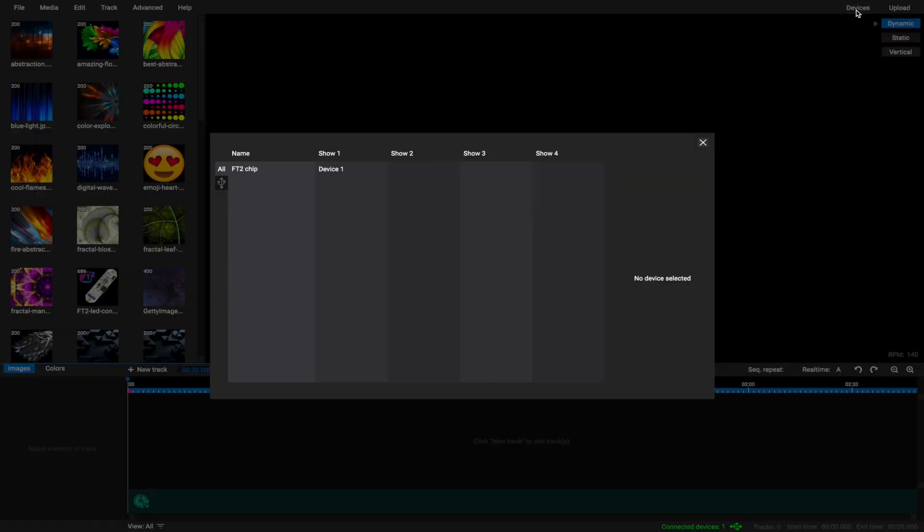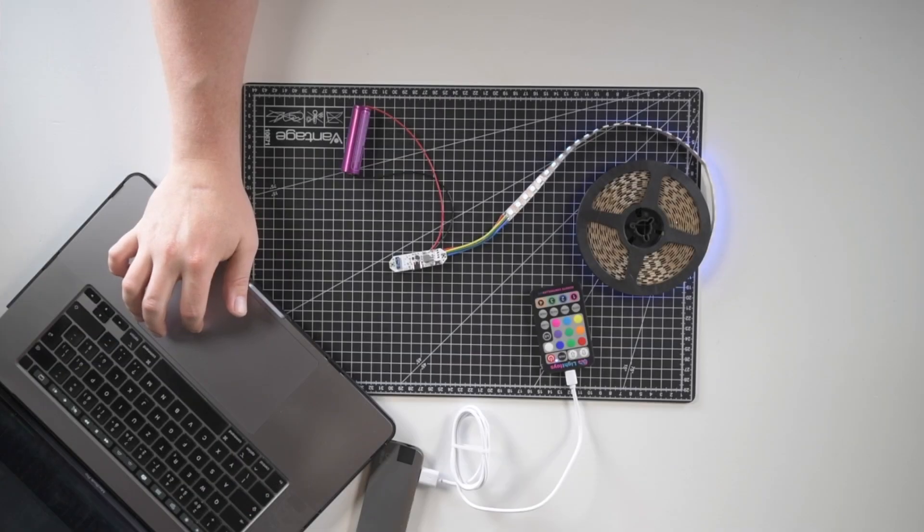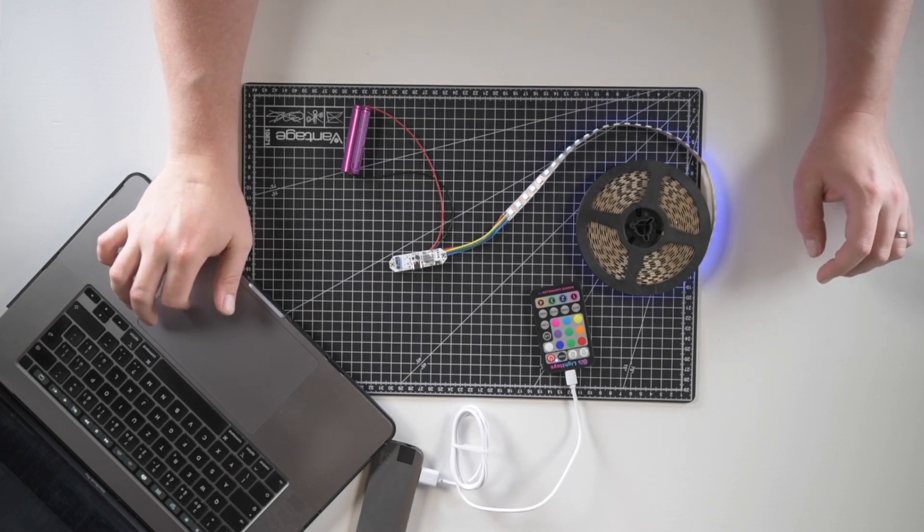You need to go to the Devices menu. Click on FT2 device. When you click on it, the chip's LEDs will flash white to help you identify the device.